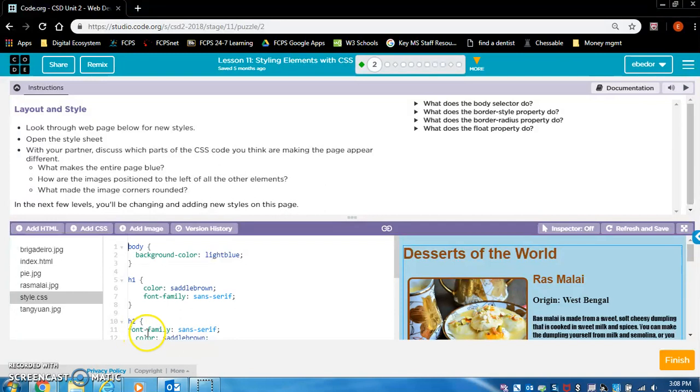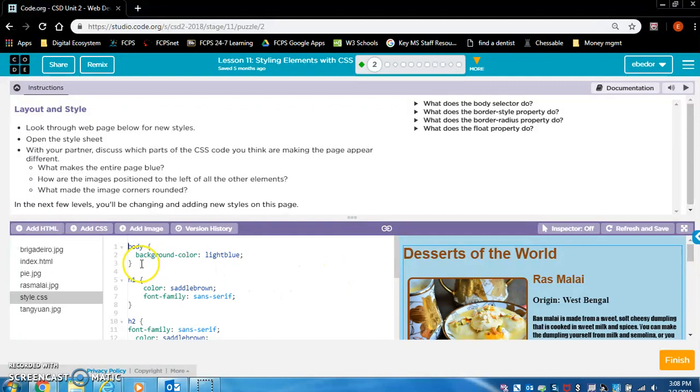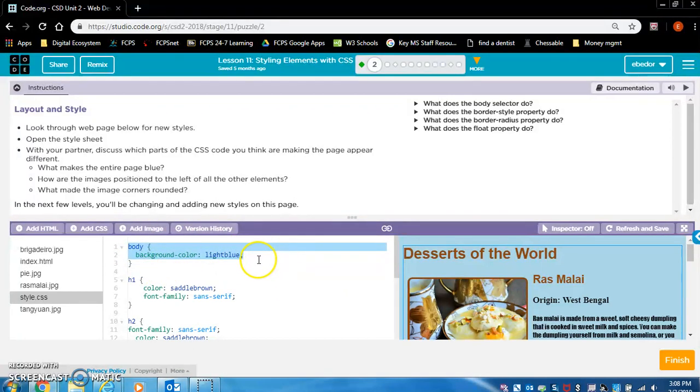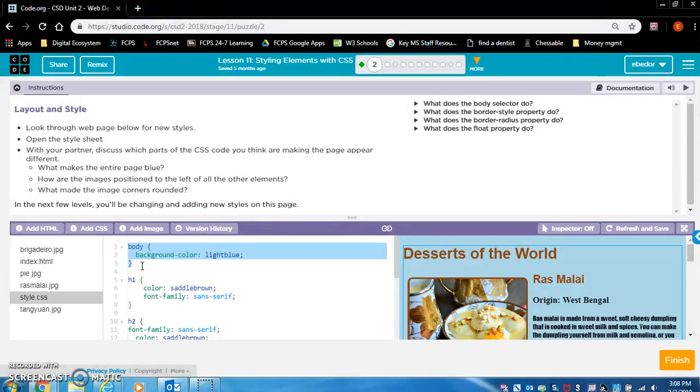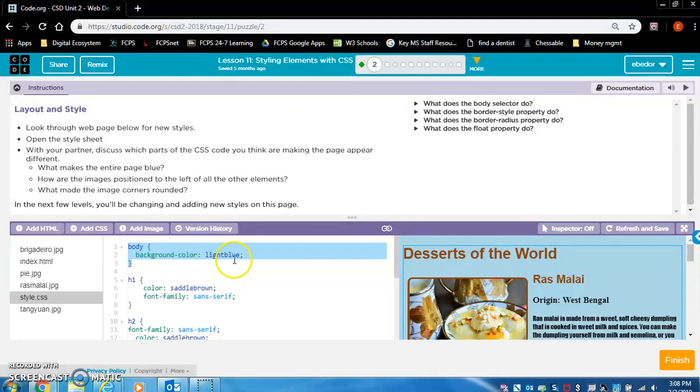What makes the entire page blue? So the background looks blue. Right here, body background-color light blue. So this background-color here, this is a rule. Body, everything I have highlighted, this is a rule set. So this rule background-color light blue, that is what is making it light blue.